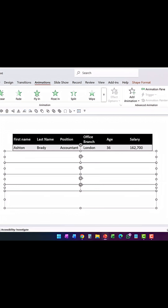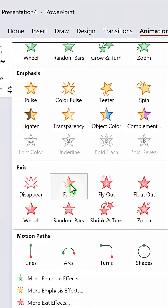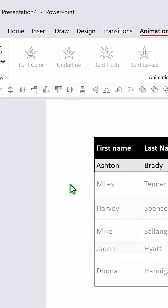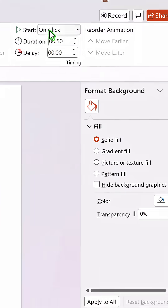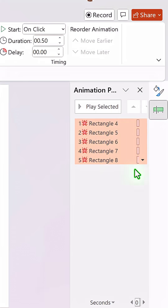Now we can select these shapes and add a simple exit animation. Go to Exit and choose a basic Fade animation. This triggers on click.